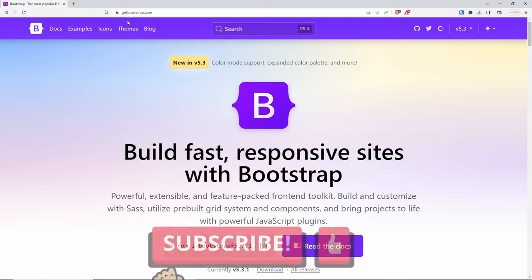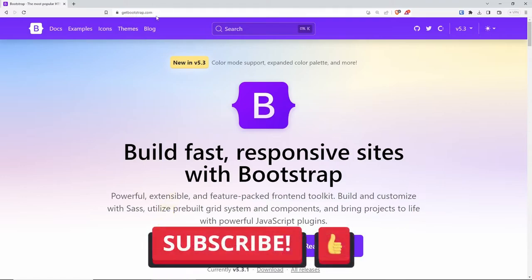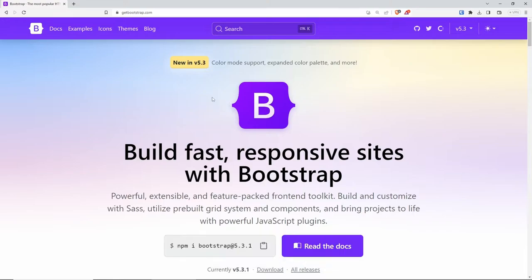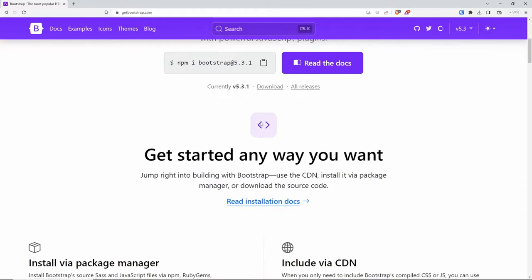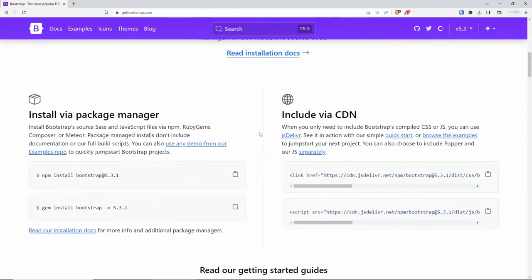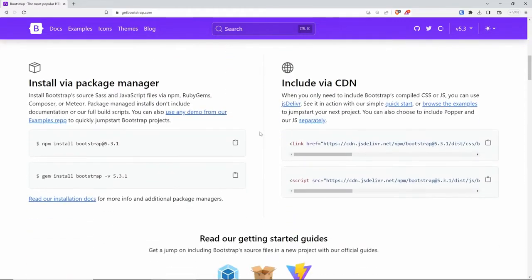To get started, navigate to getbootstrap.com. I'm going to be using the latest version of Bootstrap, which as of today is version 5.3.1. If you scroll down a little bit, you will find the installation guide. From here, we have two options: install via a package manager or include via CDN. They both have pros and cons.